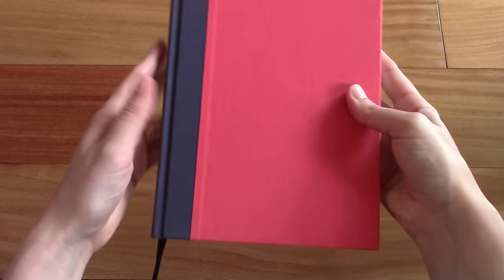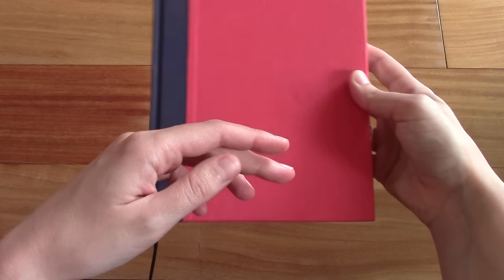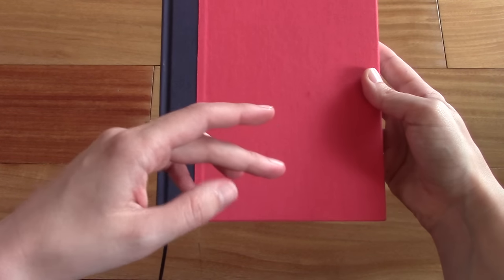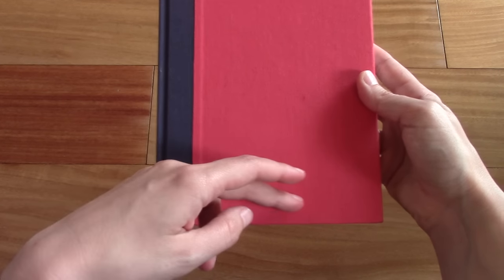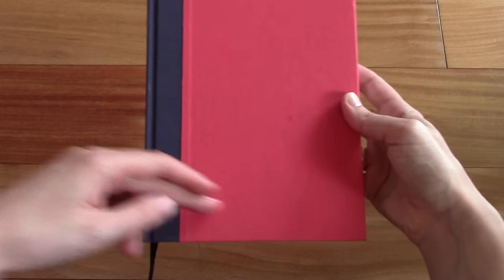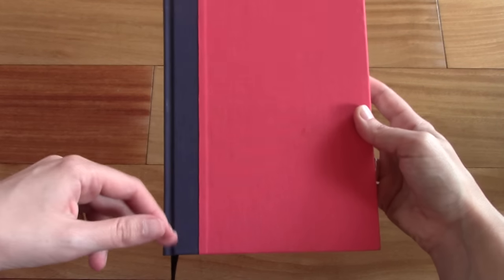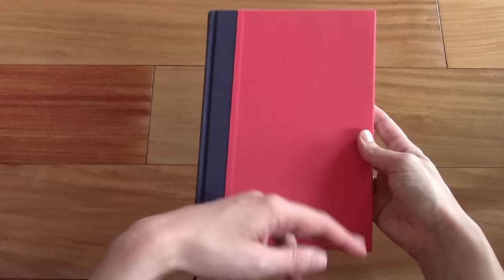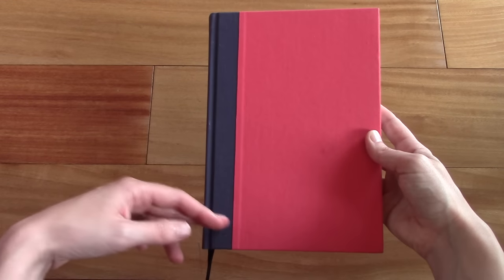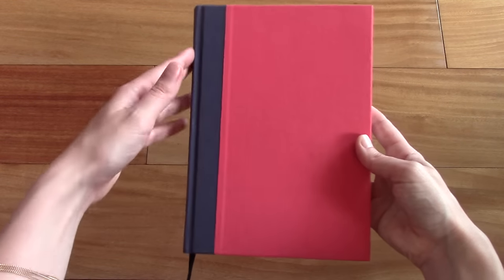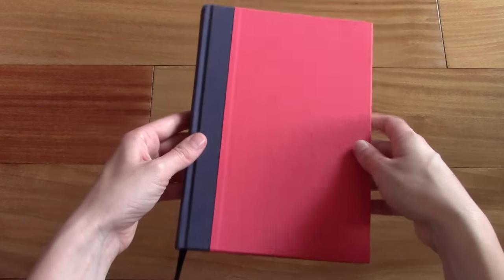So as I said, it's an A5. That means the dimensions are 5.8 by 8.3 inches, or 14.8 by 21 centimeters.